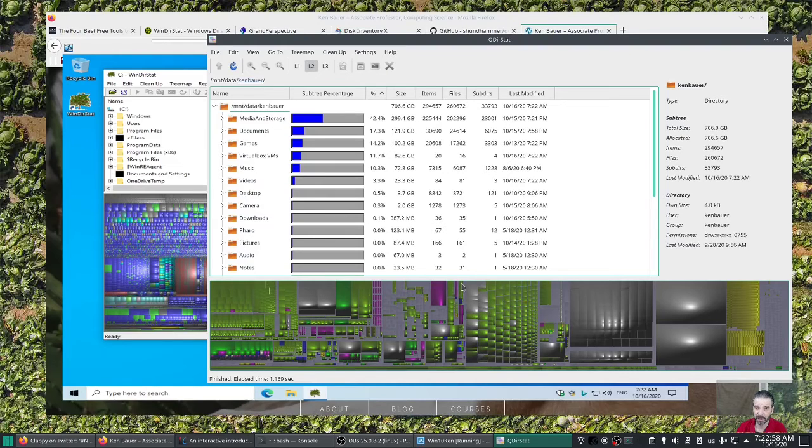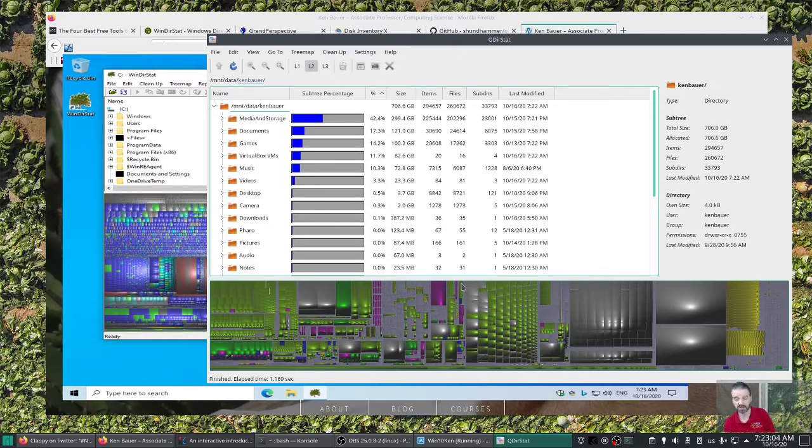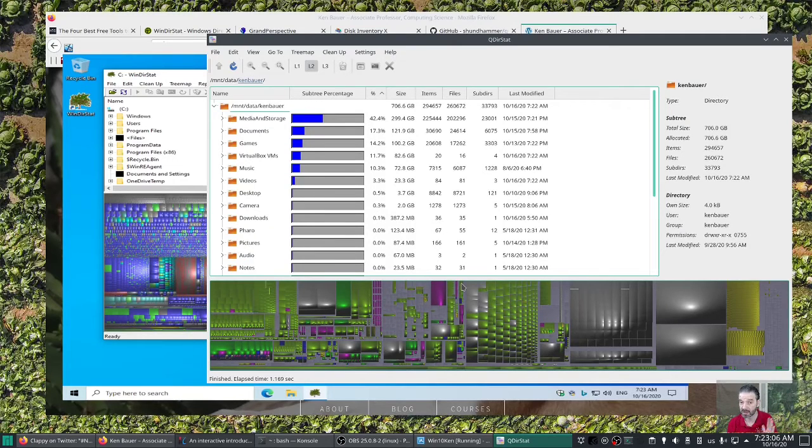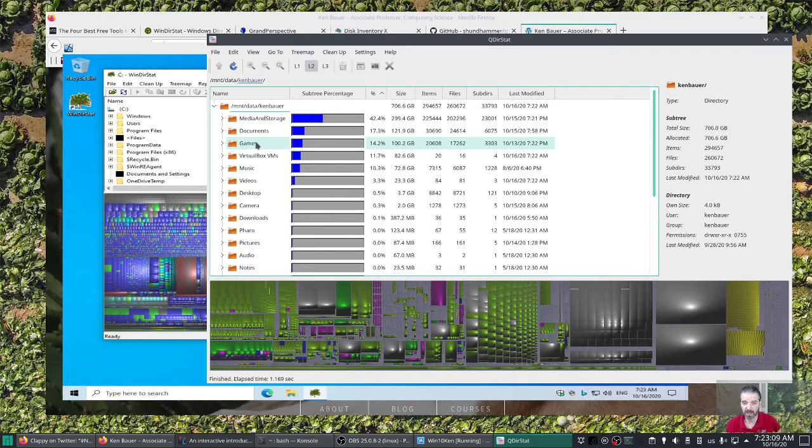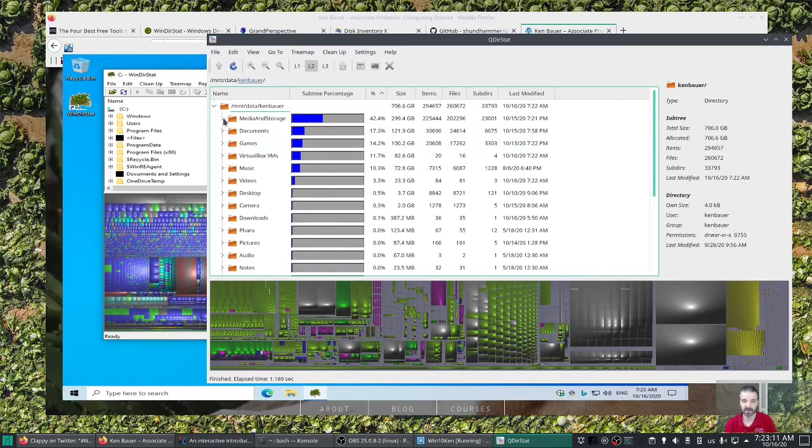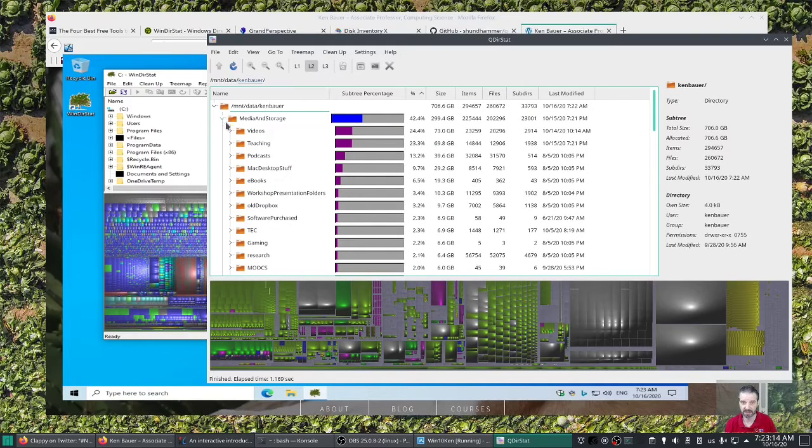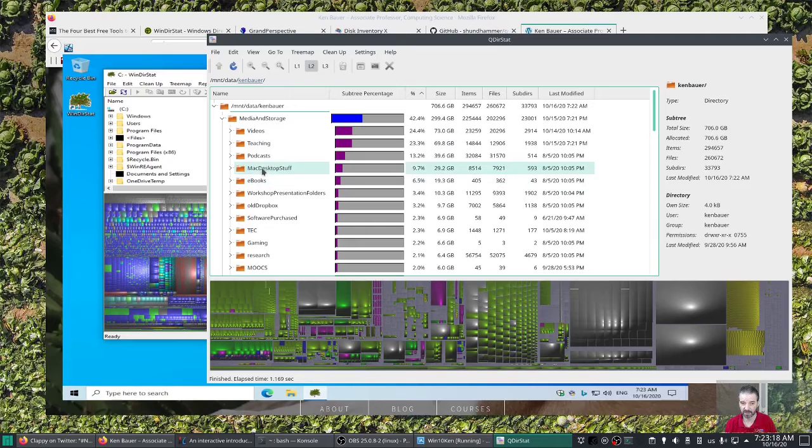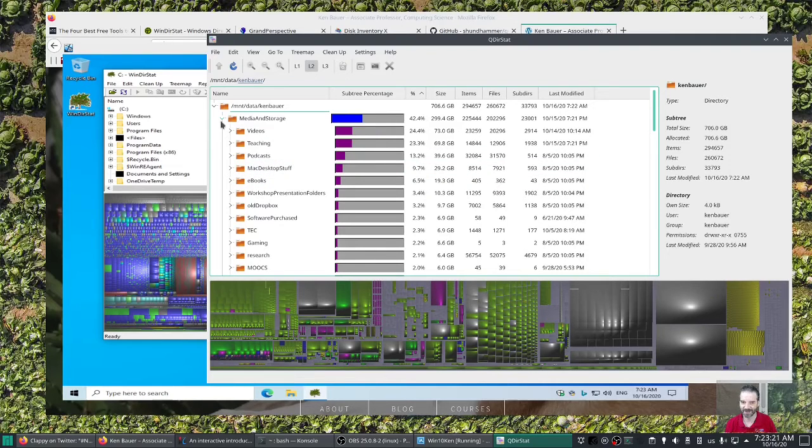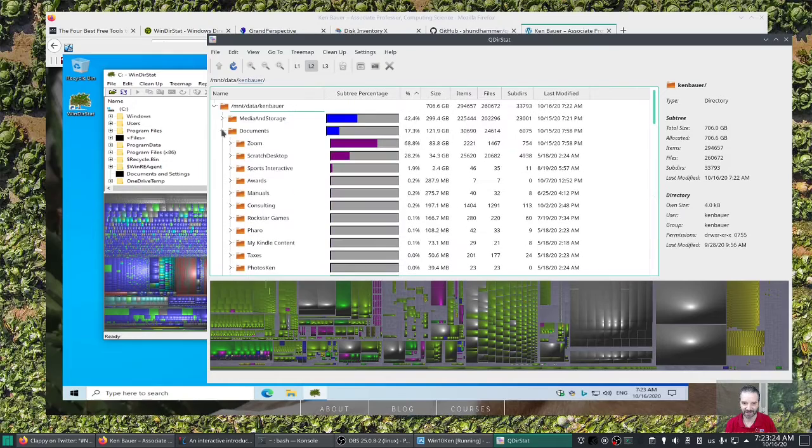And in particular, most of my data is stored on MountDataKenBauer. A good tip for people running Linux is to keep your data files on a separate drive. And if you want to reinstall Linux for whatever reason to change distributions, your data is just on a separate drive. So you can see that the bulk of my files are in media and storage, like 299 gigs. Most big chunk of that is videos and teaching and the podcast I was doing. Just a catch-all Mac desktop stuff directory. You can see in documents. And here's where it's interesting.